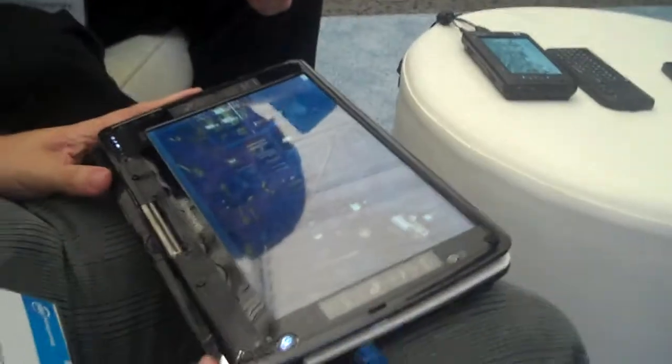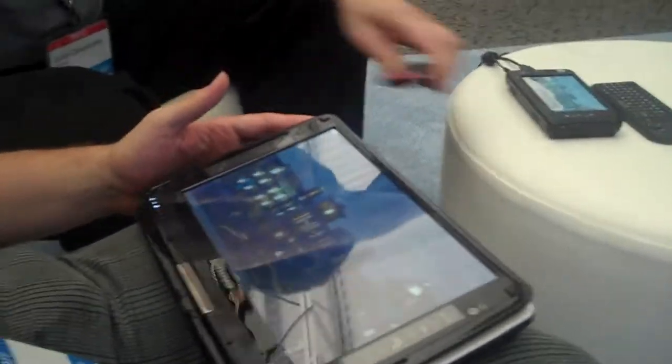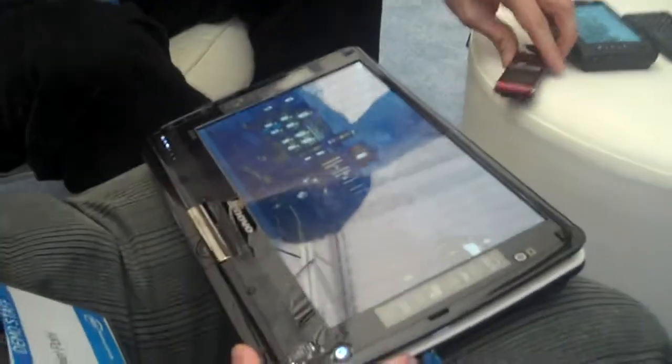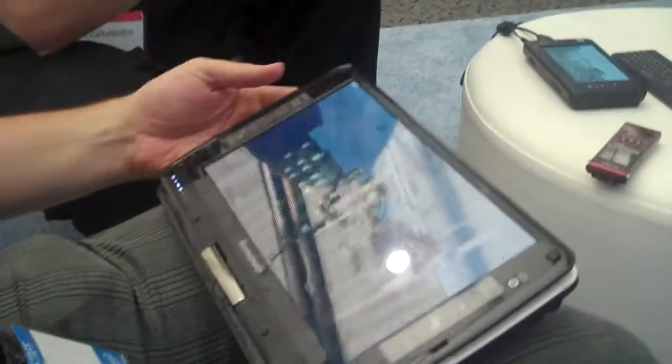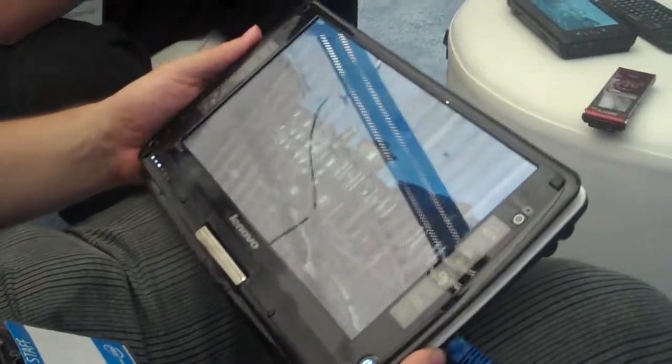We're here again at Intel Research Day talking to Daniel Pohl. We spoke last year about ray tracing, and we're speaking about ray tracing again — always an exciting topic. This time on handheld mobile devices. That's the new thing we're showing this time.